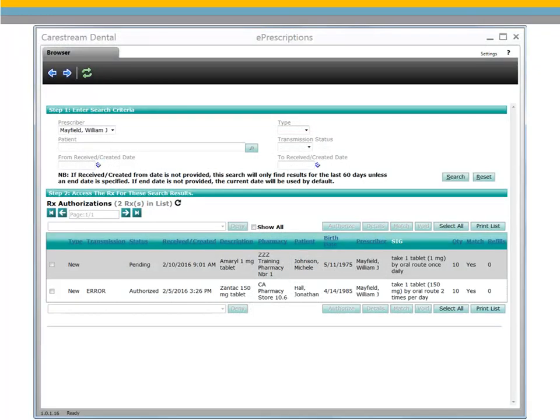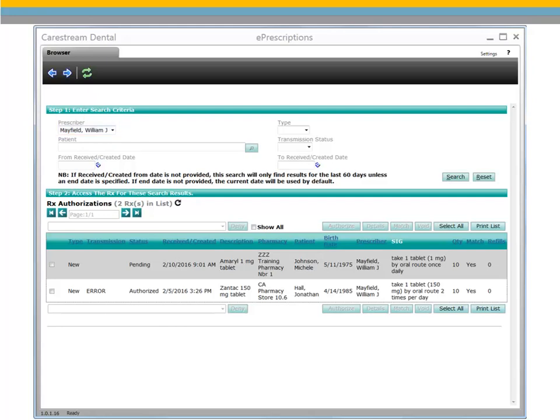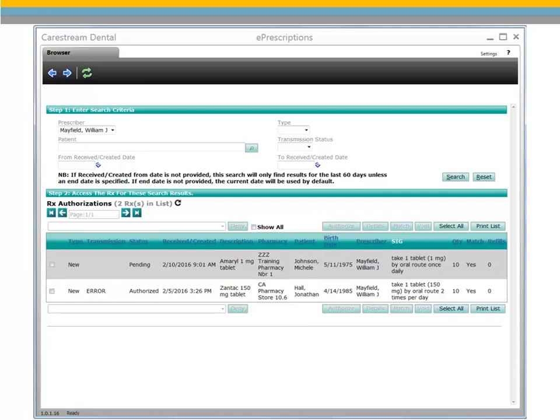The Prescription Authorizations report displays a list of prescriptions that need to be authorized. If you have multiple prescribers in your practice, narrow the list by selecting a prescriber from the drop-down. To activate the Authorize, Details, and Void buttons, select a prescription or use Select All or Print List. Controlled Substances can only be authorized one at a time due to the passcode requirement.